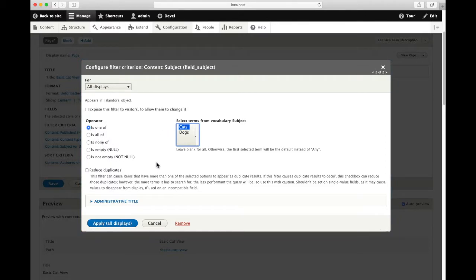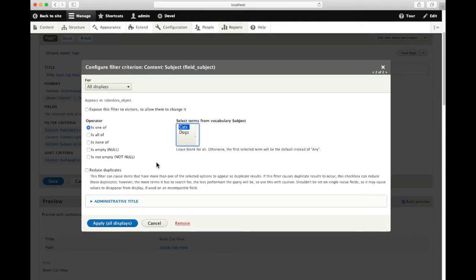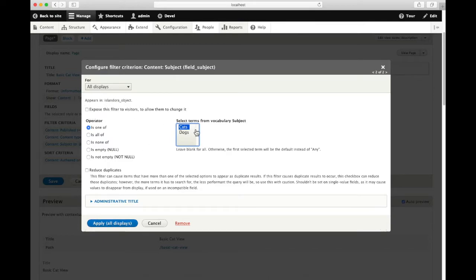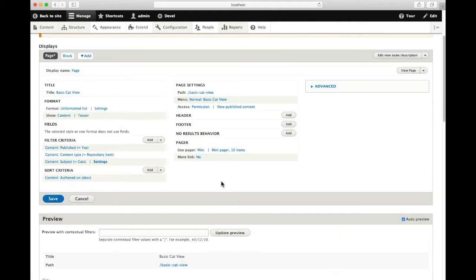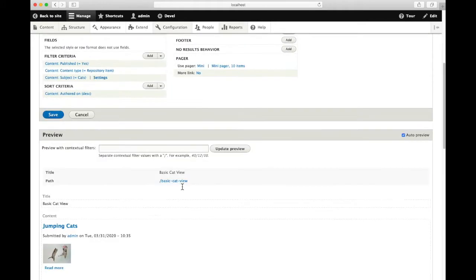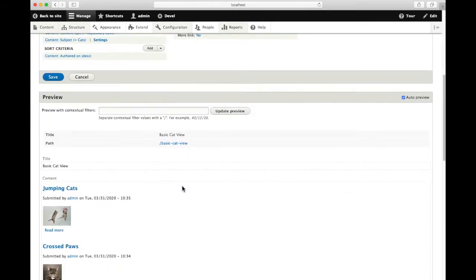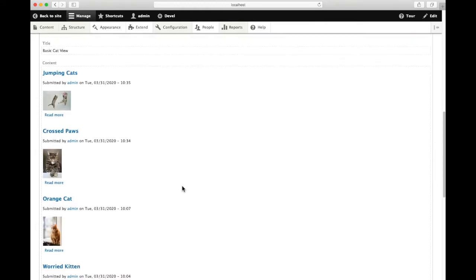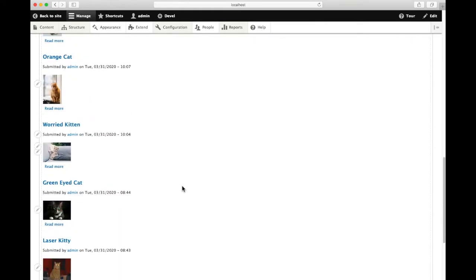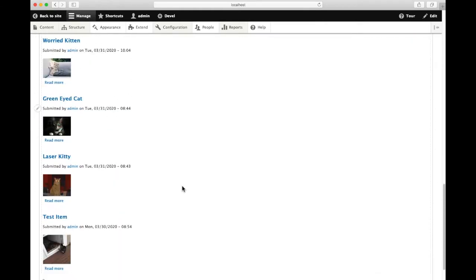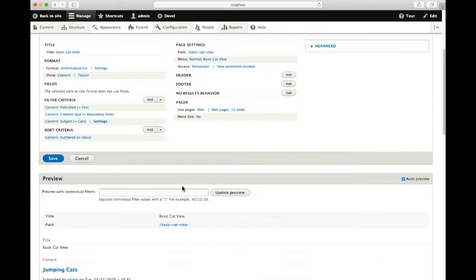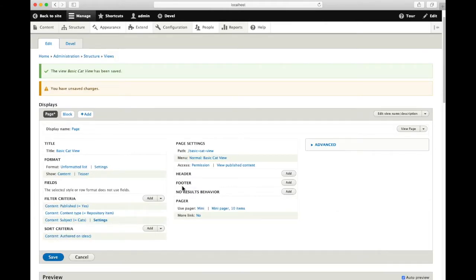We're going to select cats for this view and we will apply that to all displays, which means it will apply it to both the page we're working on now and to the block that's being built alongside of it. Now when we scroll down to our preview, it has filtered out anything that's not tagged with the subject of cats.